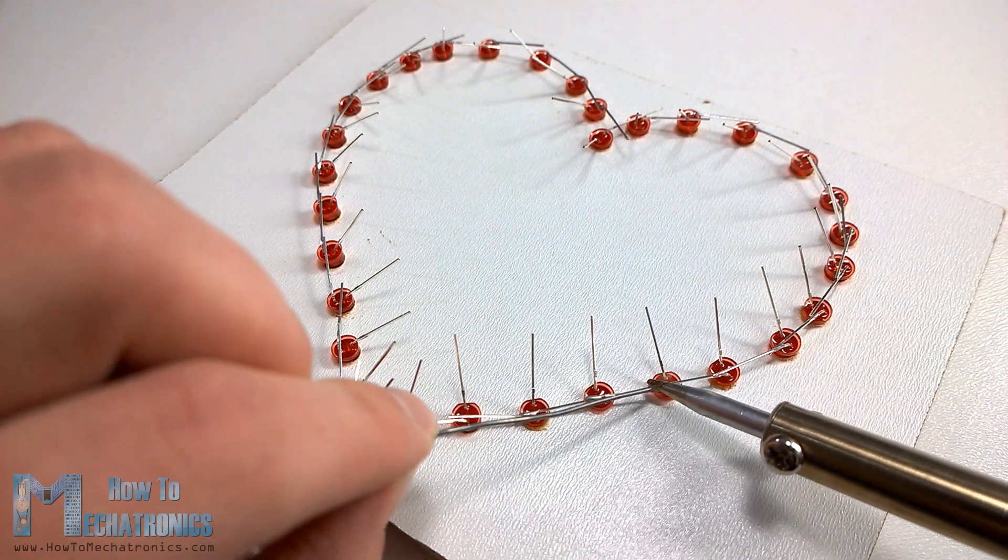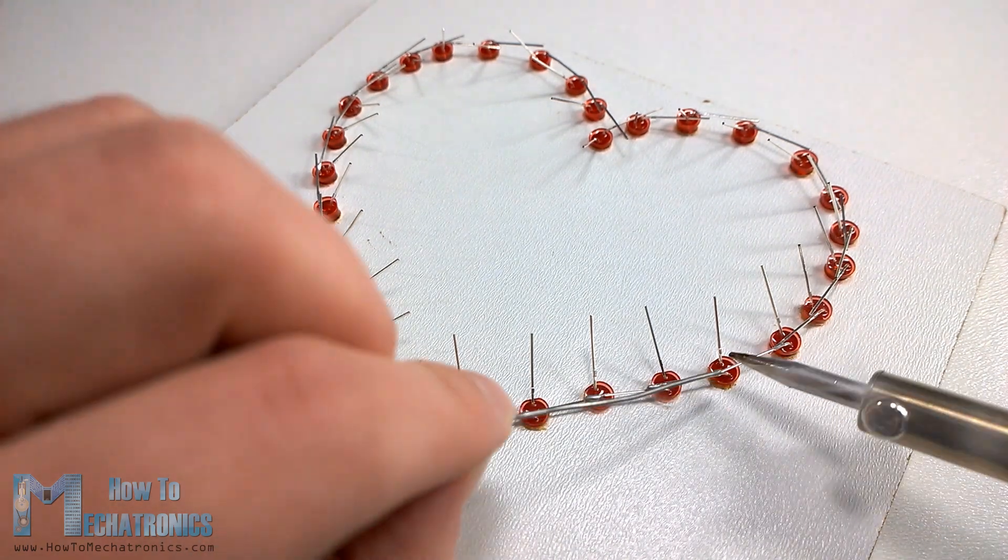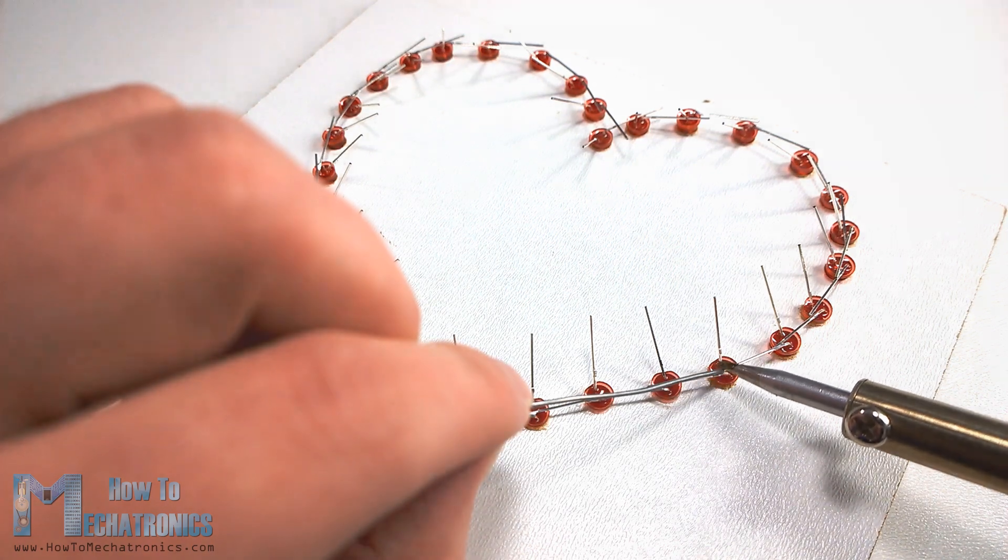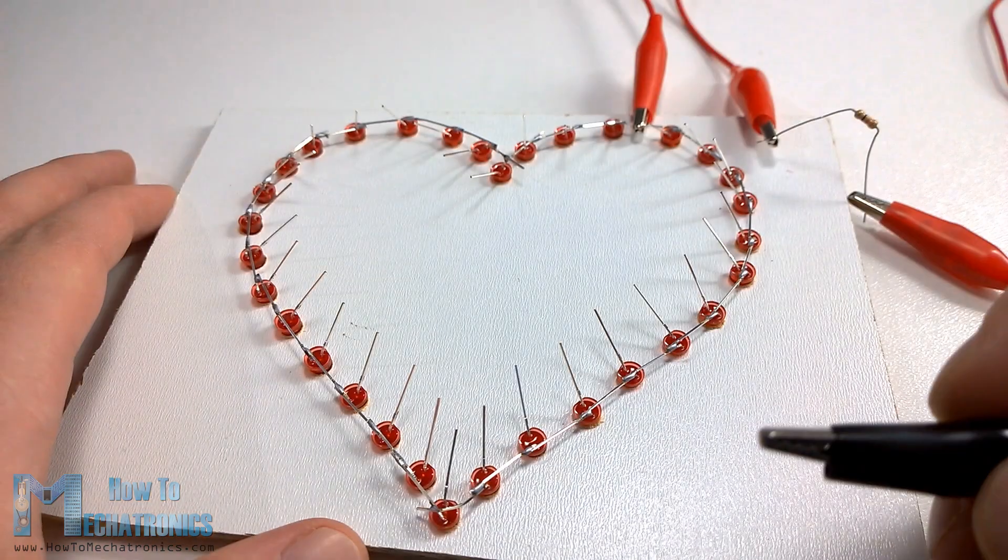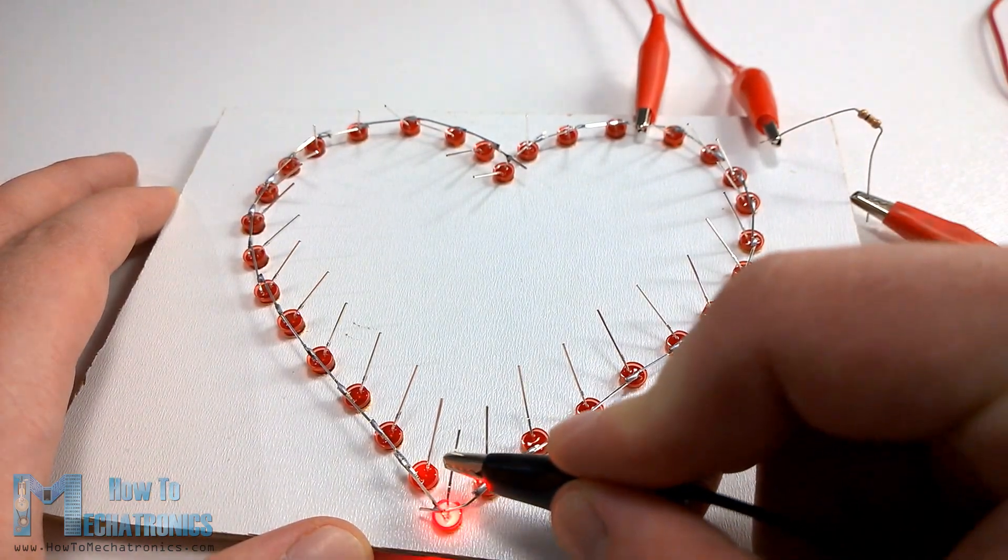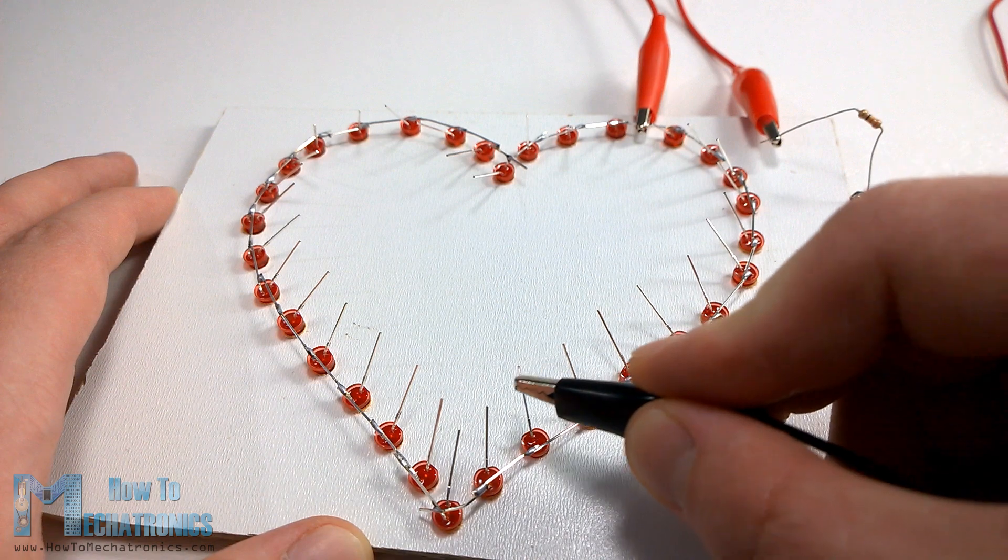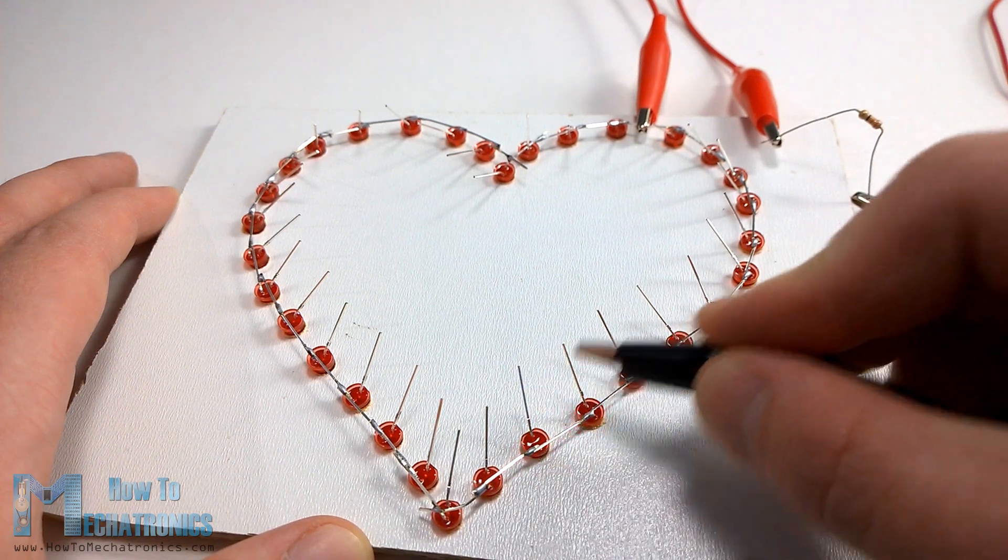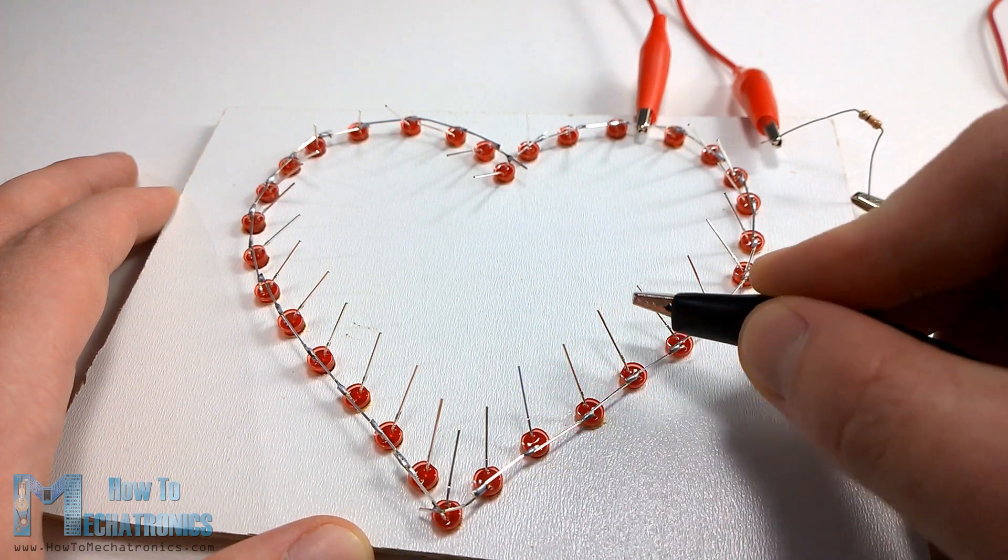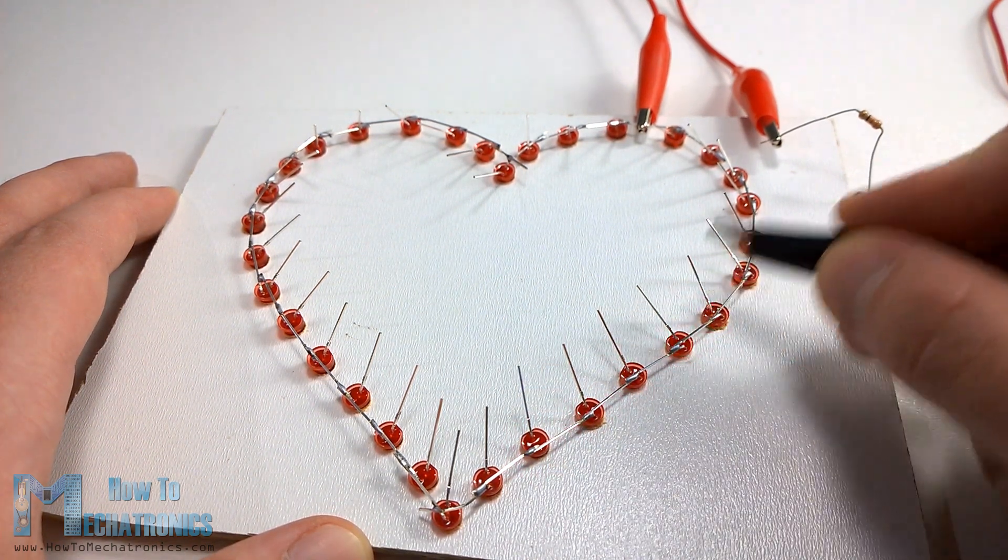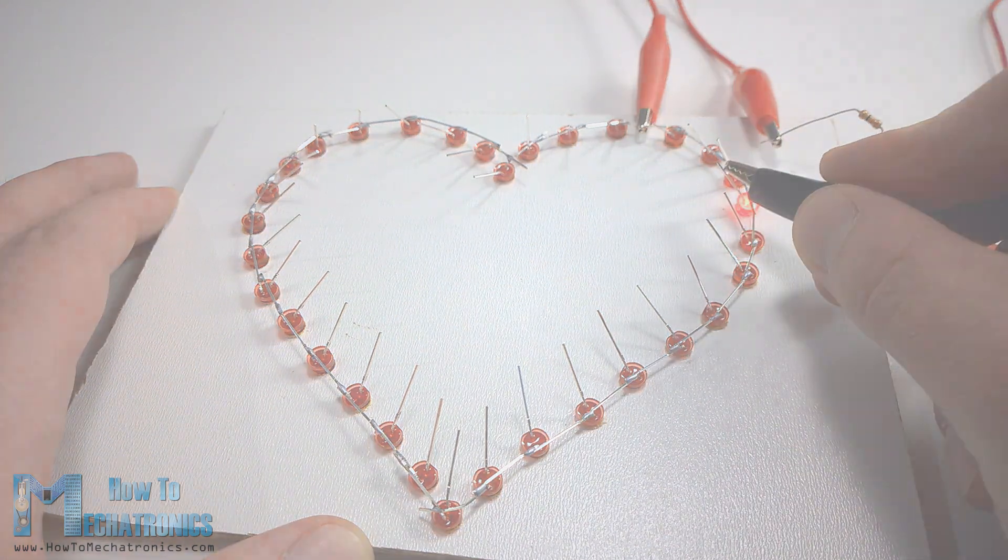Once we have soldered all LEDs we should check whether all of them are working properly. For that we need to connect the positive 5 volts VCC pin to the anodes of the LEDs through a 220 ohms resistor and using the ground pin check each LED whether it will light up.